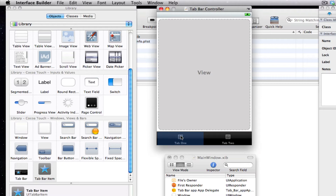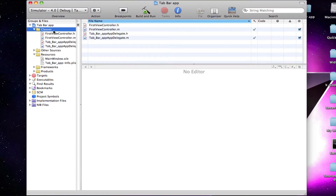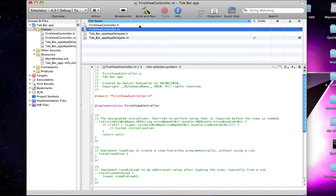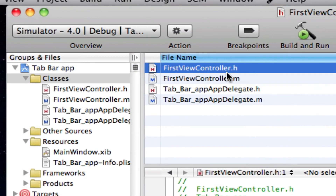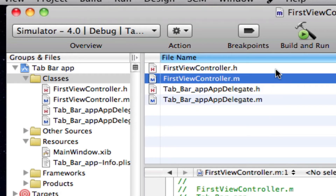So now we need to assign view controllers to both of these tabs and add view files for both of these tabs as well. Just before we add the view to each tab, we're actually going to make the view controller. So just hide Interface Builder and come into your classes folder. What we're going to do is make a view controller for every tab. A view controller is a .h file and a .m file, and each set of view controllers gets assigned to one tab. So the first view controller .h and .m get assigned to the first tab.